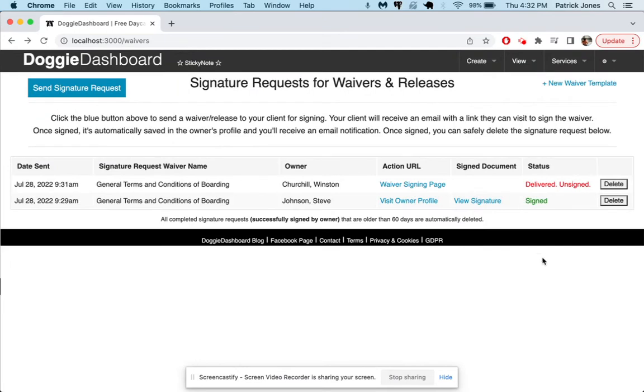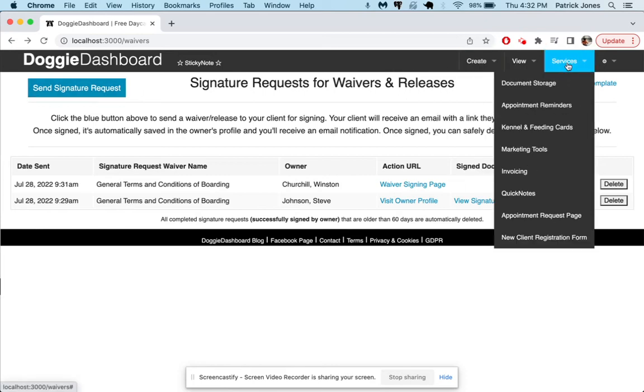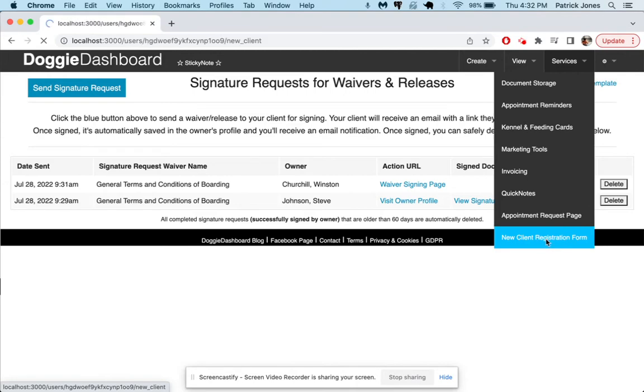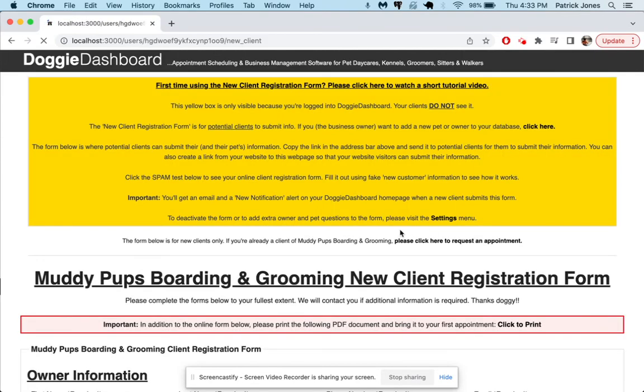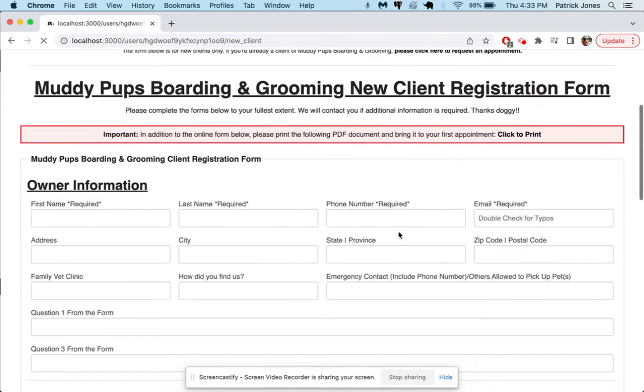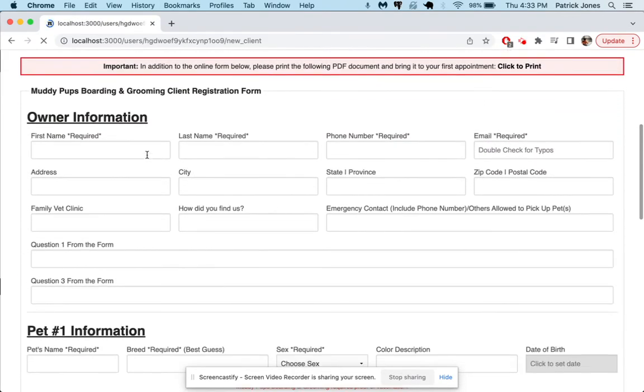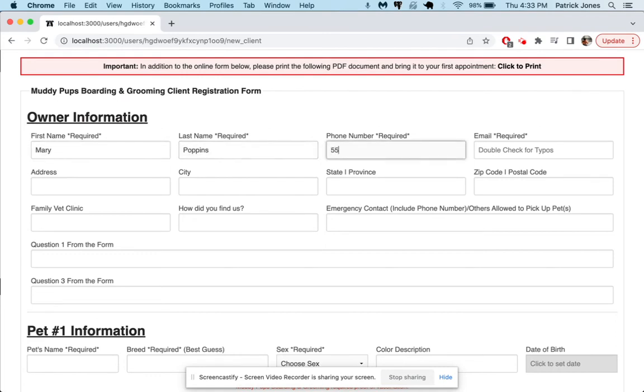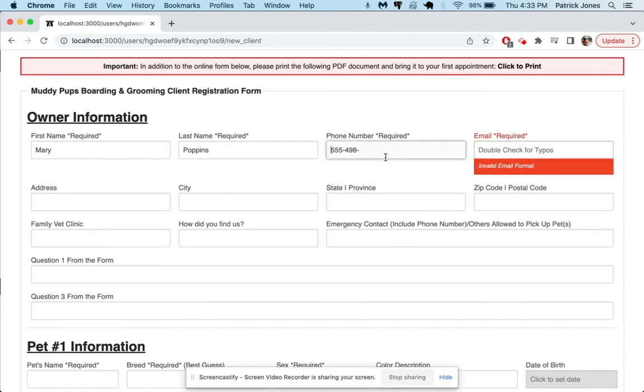And so that is how that works. This is how you would do it if you want to send them just from clients who are already in your database. But let's imagine you have a client who just signed up using your new client form and you want to send them a request as well. What we'll do is we'll go make a fake new client registration. So we'll name this one, let's use Mary Poppins, she's always a nice one to use.